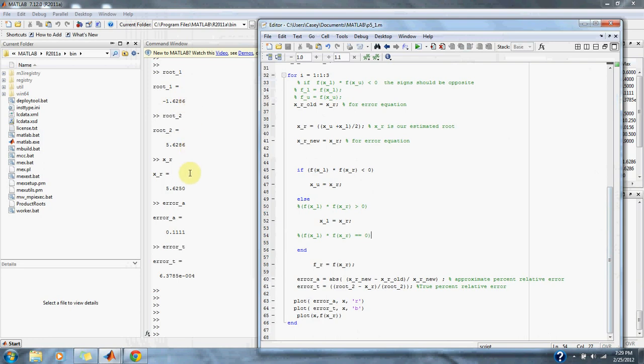We have our root is equal to 5.6250, which is very close to where we want to be, which is at 5.6286. Our approximate percent error is 11%, and our true error is almost 0%.